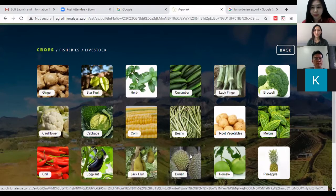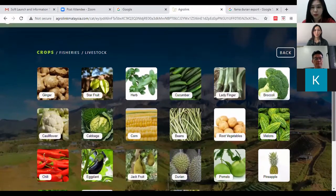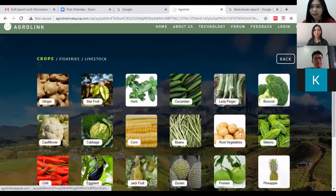These are the crops available. As mentioned by Dr. Lee, if you have any suggestions to add crops, you can always provide feedback via the feedback button here. Go ahead and click on 'Durian'.